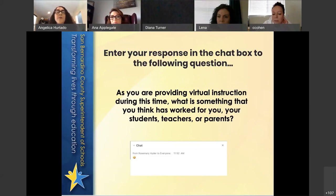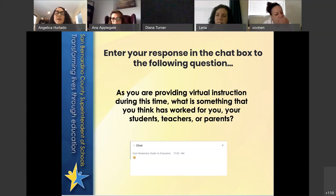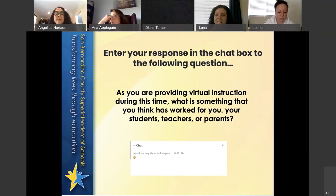Before we get started we want to check in with you. If you can please join us by entering your response in the chat box: as you are providing virtual instruction during this time, what is something that you think has worked for you so far? School closures — we're probably in week nine now. What has worked for you, your students, teachers, or parents? Feel free to start entering your response in the chat.